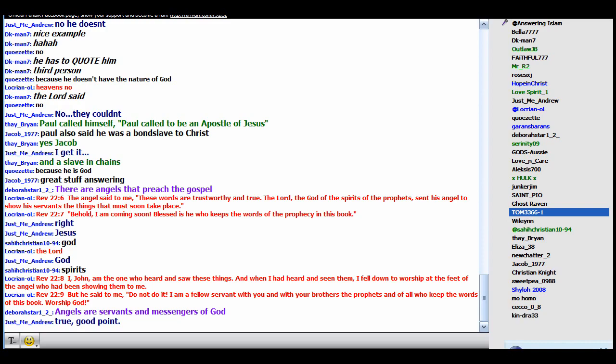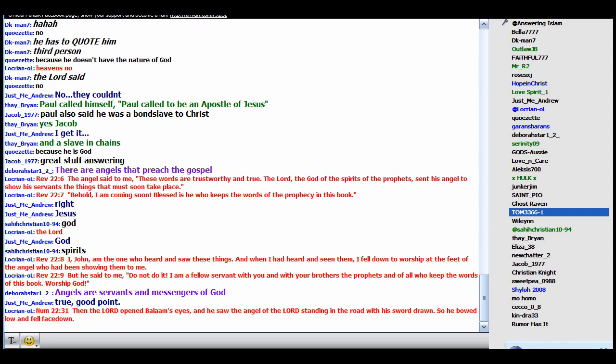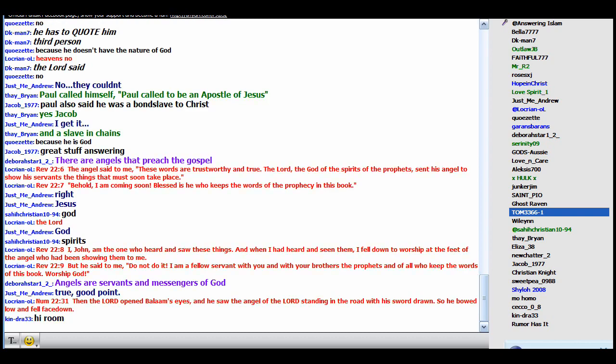Then why does the angel of God in the Old Testament accept worship? Numbers 22:31. Then the Lord opened Balaam's eyes and he saw the angel of the Lord standing in the road with his sword drawn, so he bowed low and fell face down. So Balaam bowed down before the angel of the Lord and the angel of the Lord didn't rebuke him?